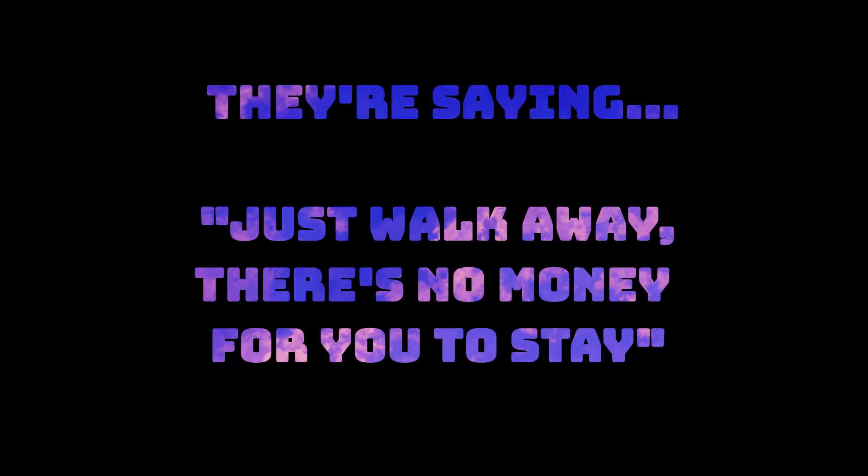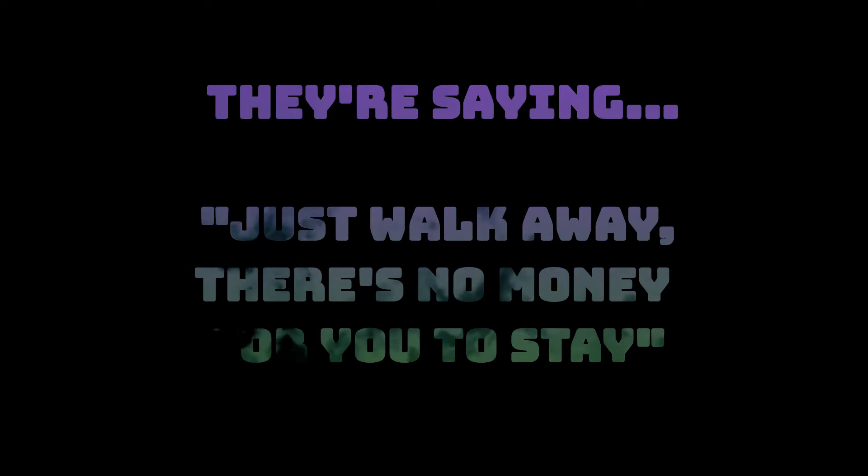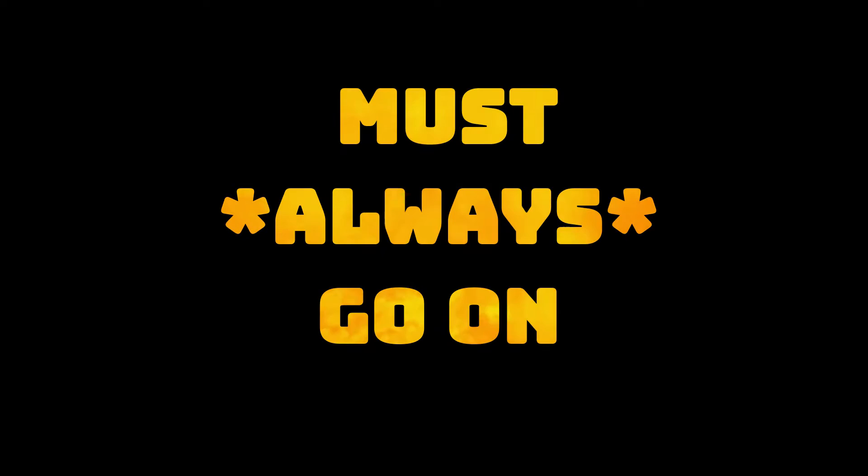They're saying just walk away, there's no money for you to stay, but the show must always go on.